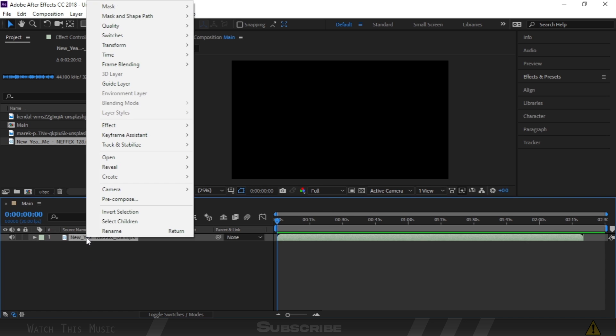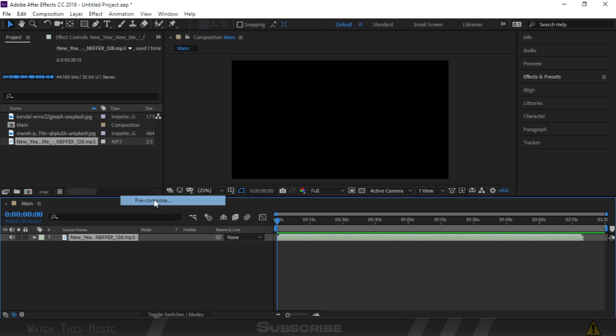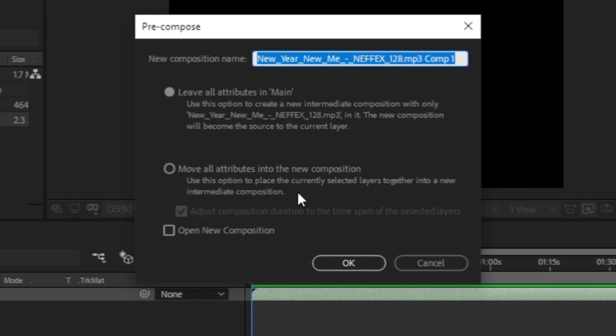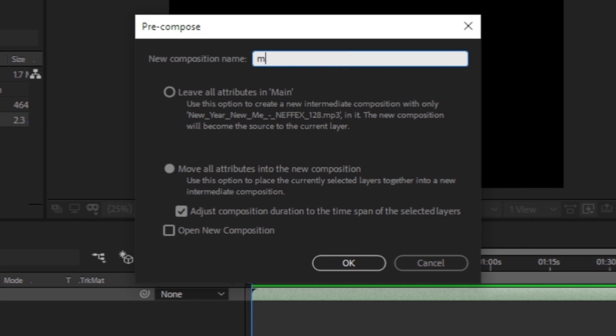So right-click the music file and pre-compose it. Click the second option. If you want to rename you can rename as well. After that, press OK button.